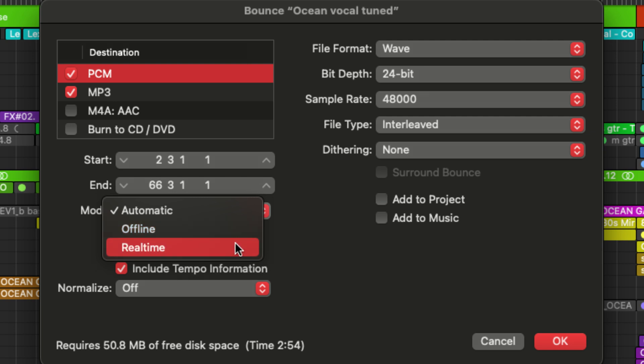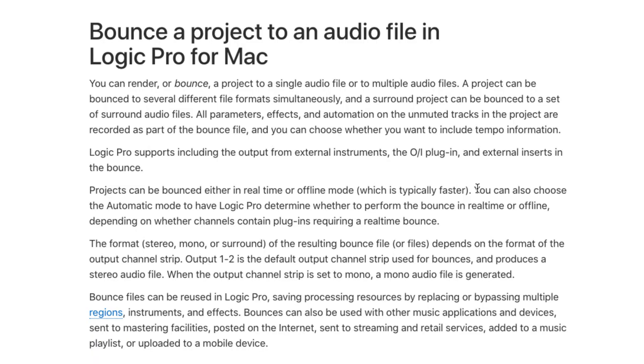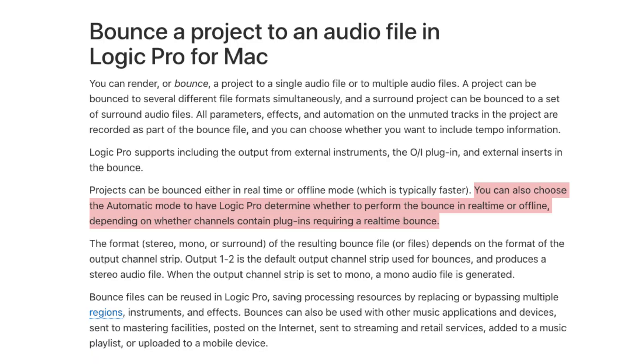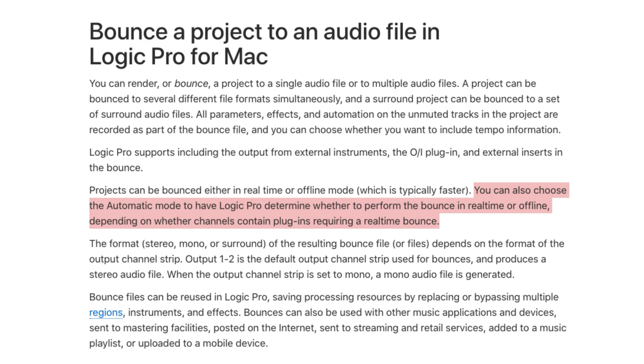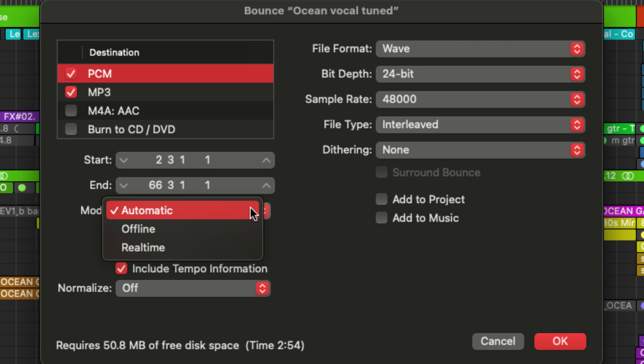A real time bounce will play through the session in real time. And the manual states that there are some plugins that require this type of bounce. So if you're unsure if yours does, you can use automatic bounce and Logic will do a real time bounce only if it determines it's necessary.